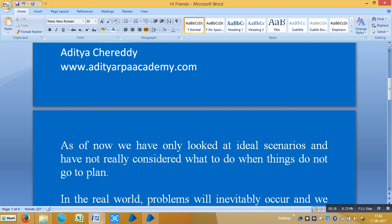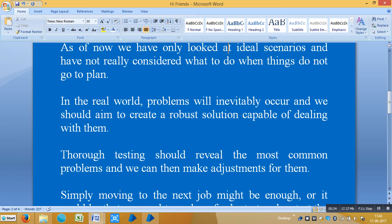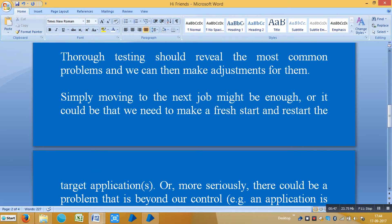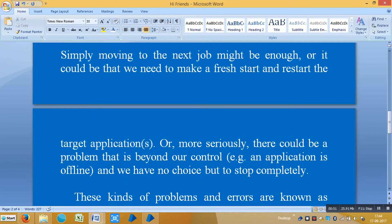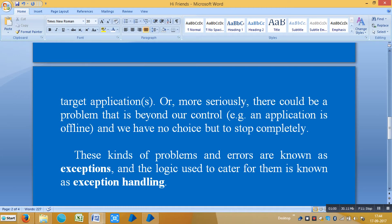Now we are going to see why exactly we require exceptions in Blue Prism. As of now we have seen ideal scenarios and have not really considered what to do when things do not go as planned. In the real world, problems will occur and we should aim to create a robust solution capable of dealing with them. Thorough testing should reveal the most common problems and we can make adjustments, but simply moving on to the next item is not enough.